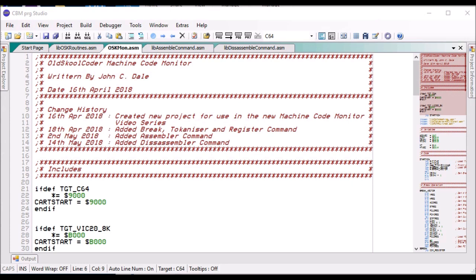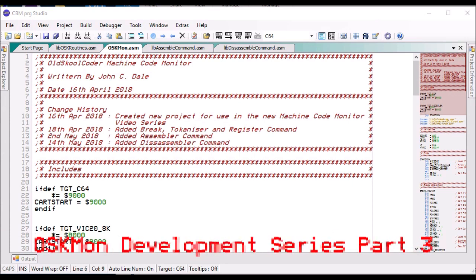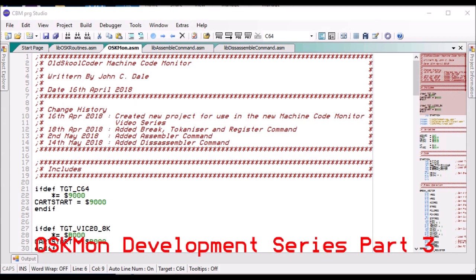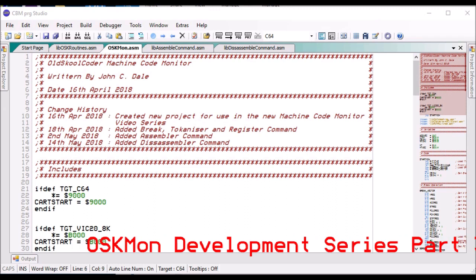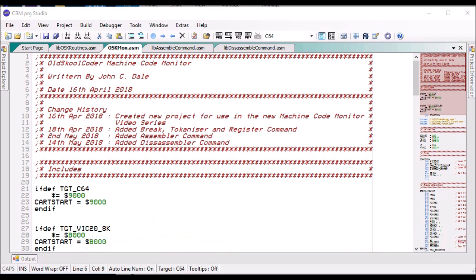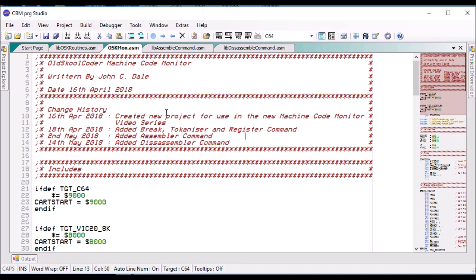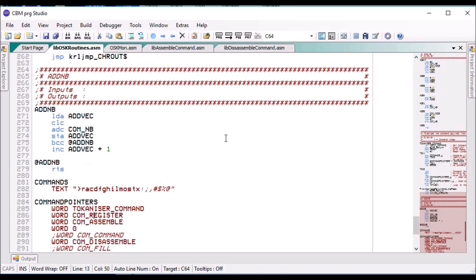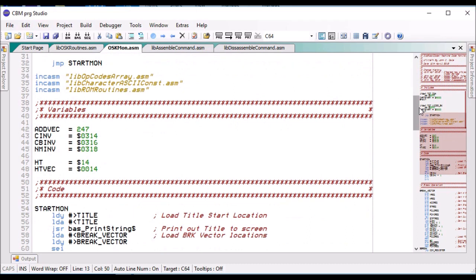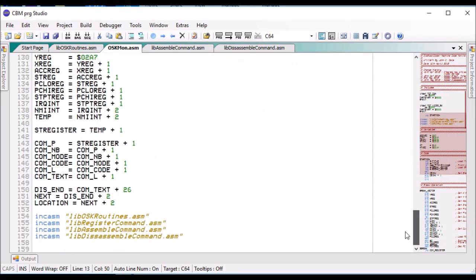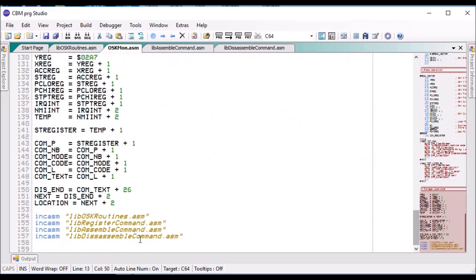Hello, John here again. In this video, I think this is video 3 of the OSKMon monitor program. What I've done in this latest installment is I've added the assembler and disassembler modules to the program.